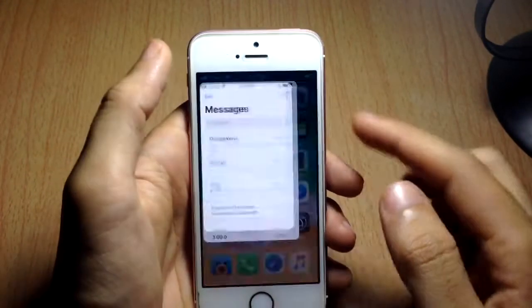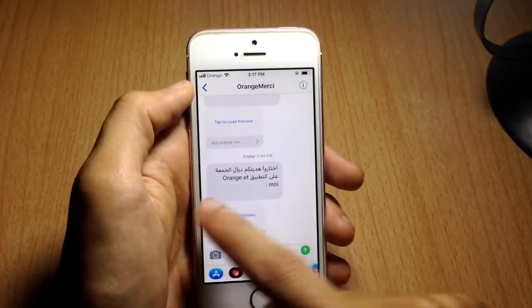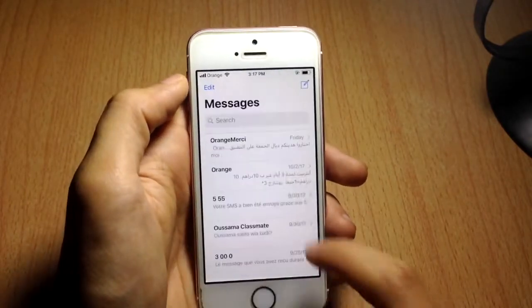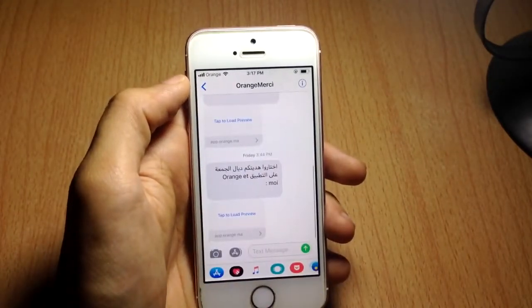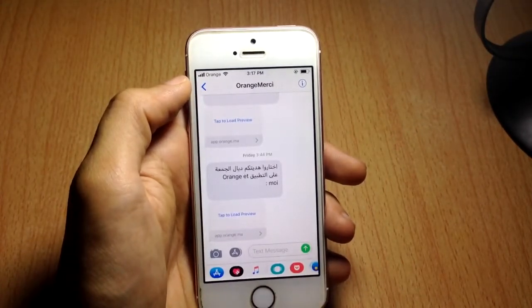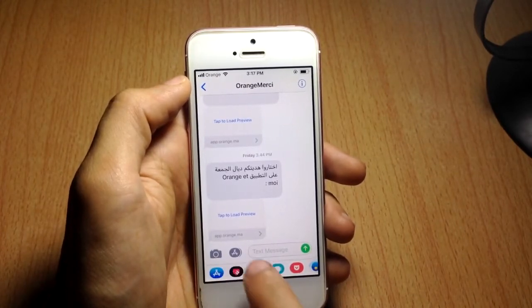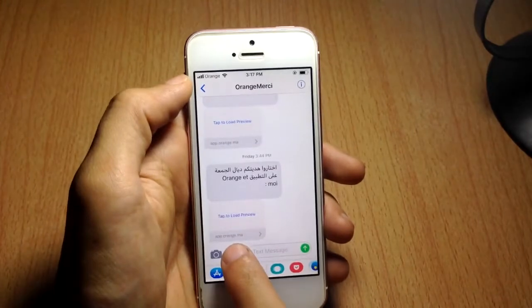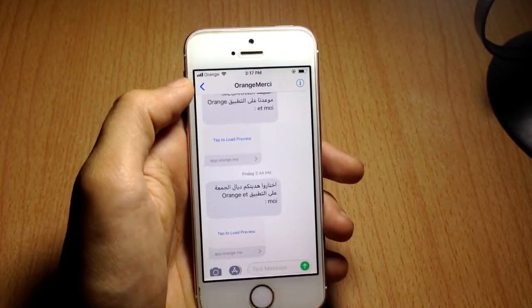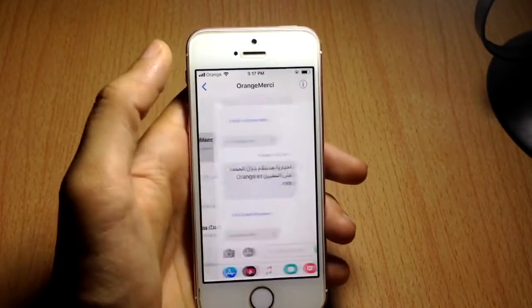The next tip is for hiding the applications within the Messages app — the app row that appears below the text field. If you just tap them they'll hide temporarily, but they come back when you re-enter. To completely hide them, tap and hold on the App Store icon next to the camera. They'll be fully hidden. Tap and hold again to bring them back.